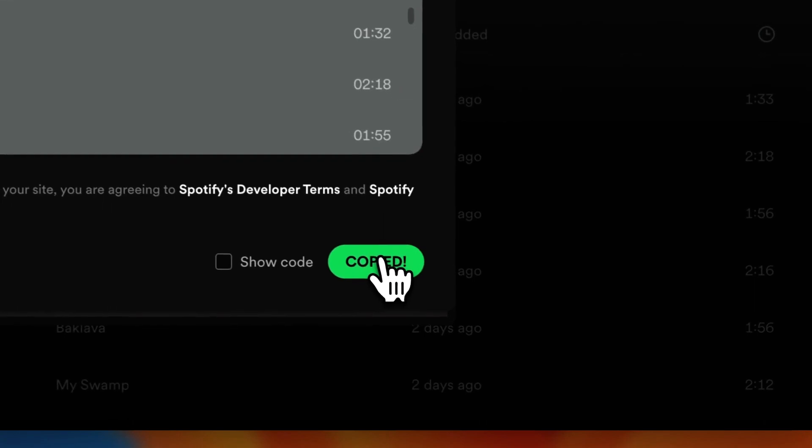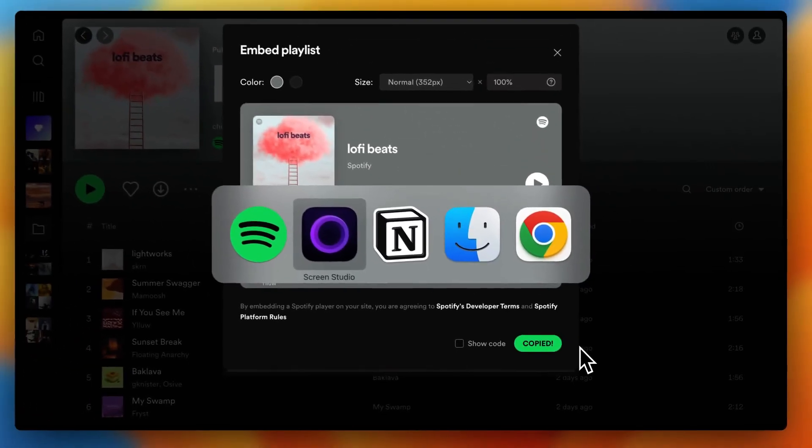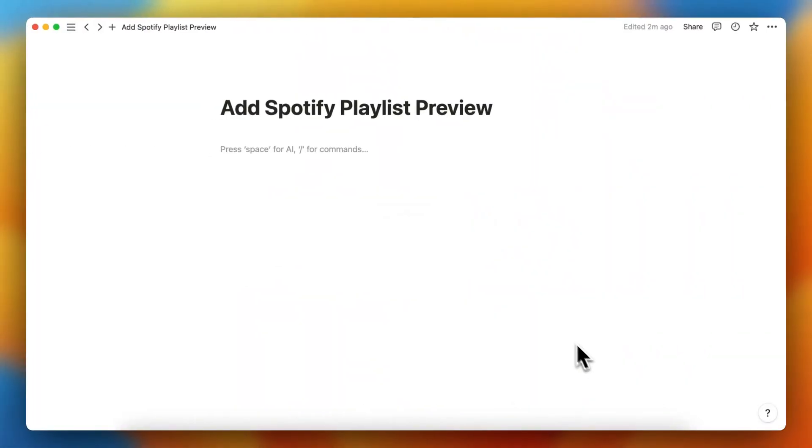Then you tap on Copy. Now that link is copied, and then you go back into Notion and type slash embed.